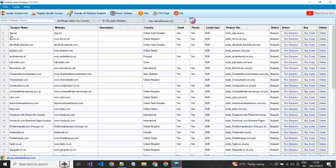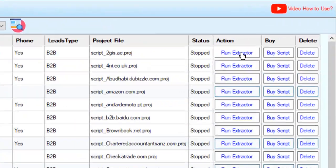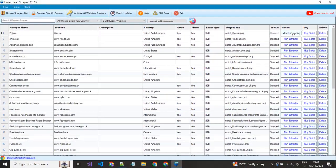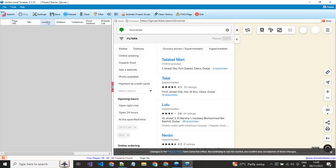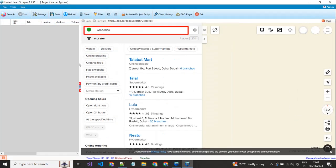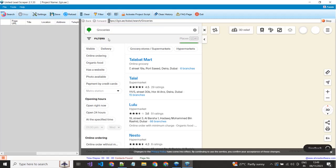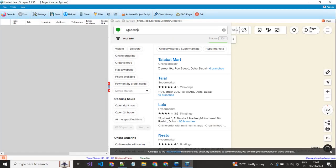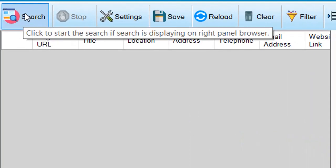Now you just have to click on the run extractor button that is in front of your project to run the scraper. You can see here an individual project is opened. You can change your search keyword in the search box. When your data is showing here, then click on the search button to start the extraction.